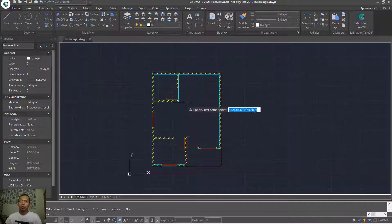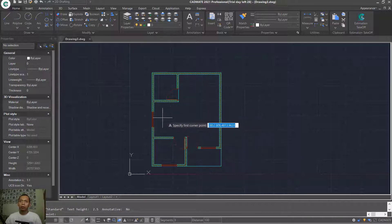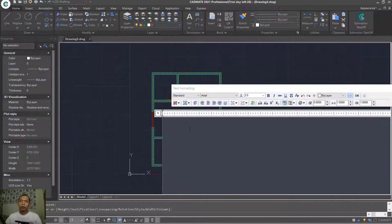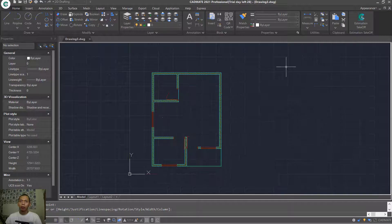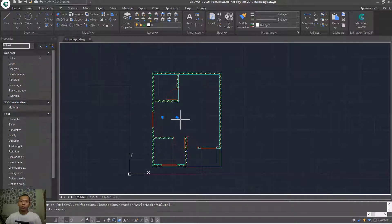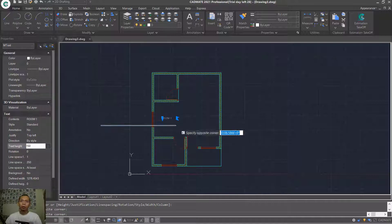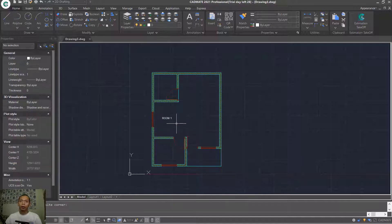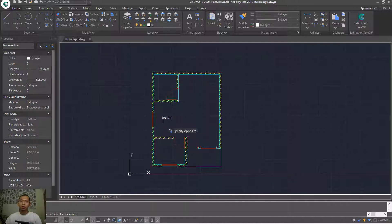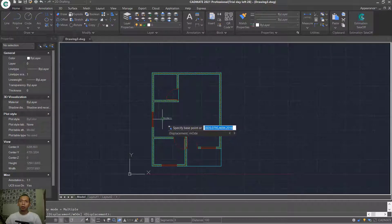Now I will create text using MText — type MTEXT and press Enter. Click in here and type the room name: 'Room 1.' Click outside to create it. The text will be small, so change the text height — set it to 150 so it will be larger. Use the Copy tool to copy this text to other rooms.